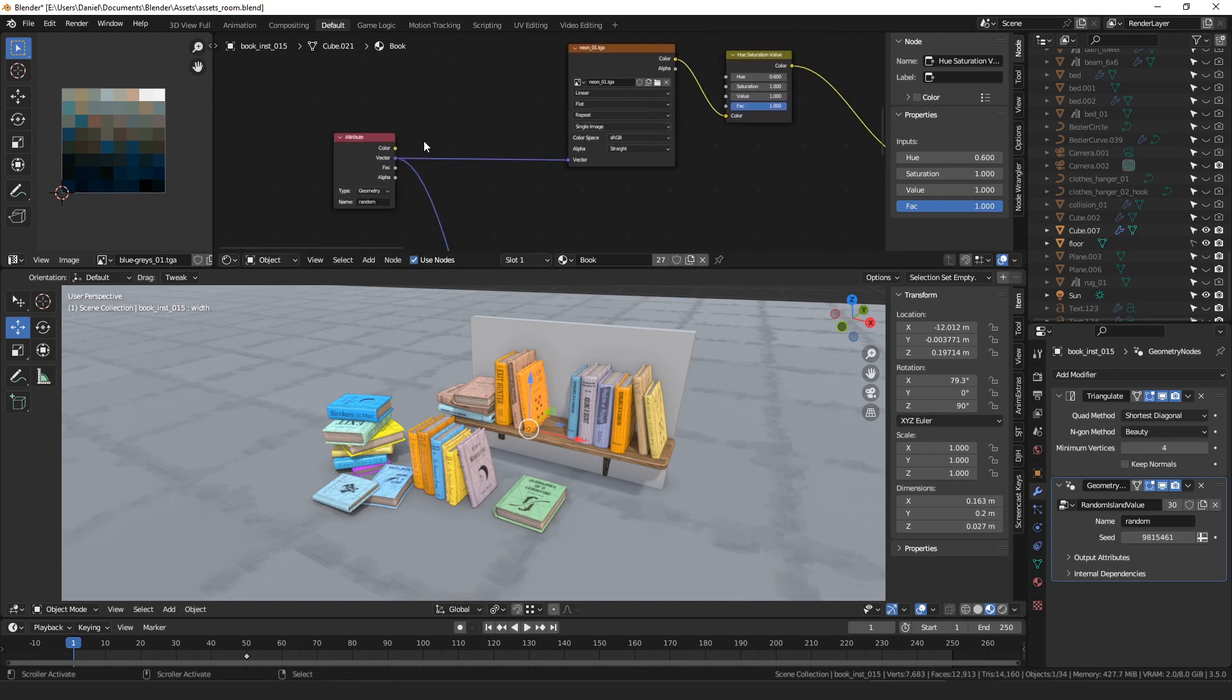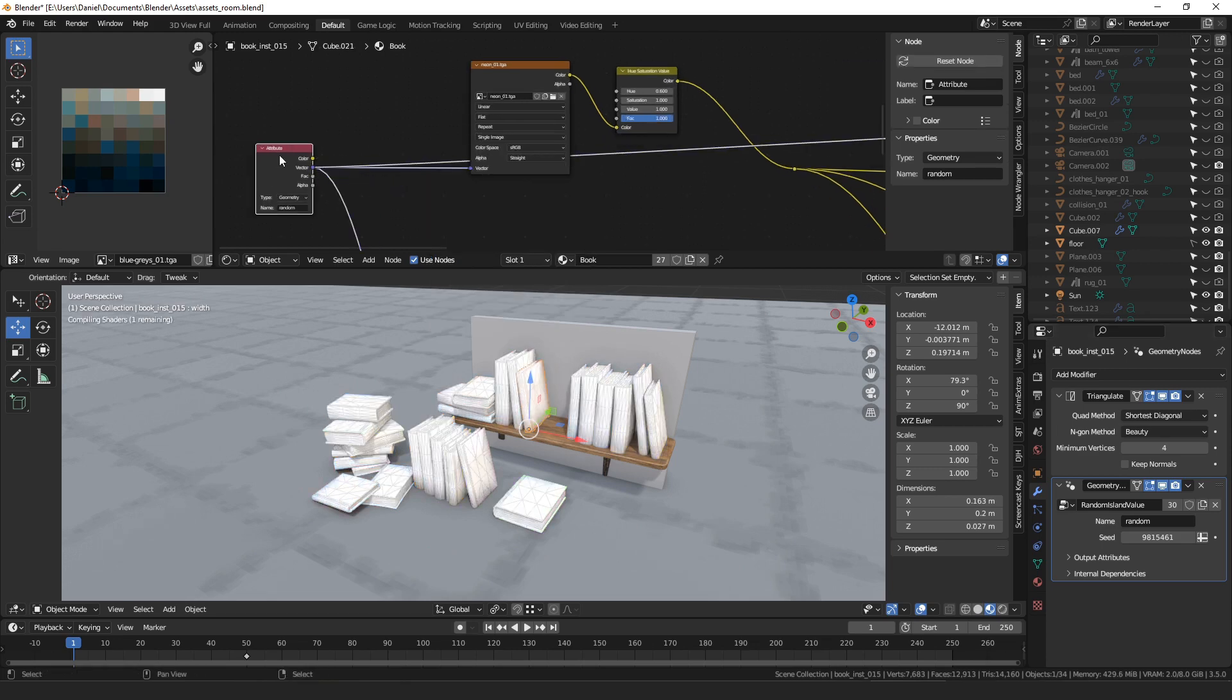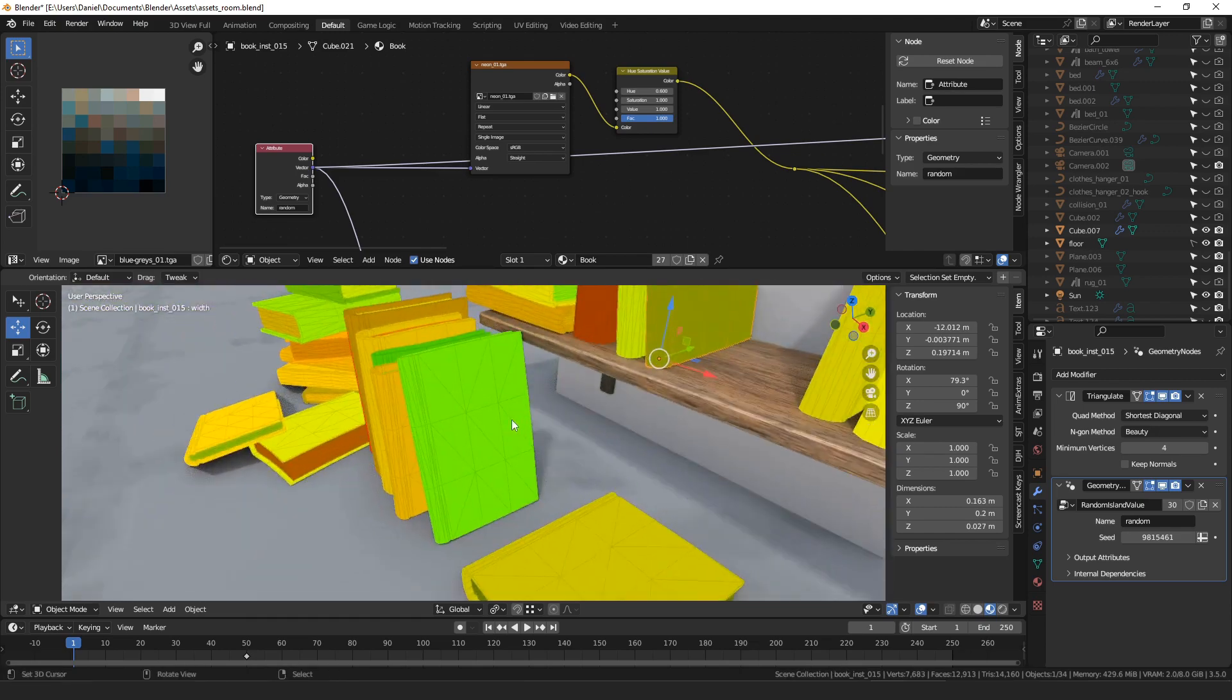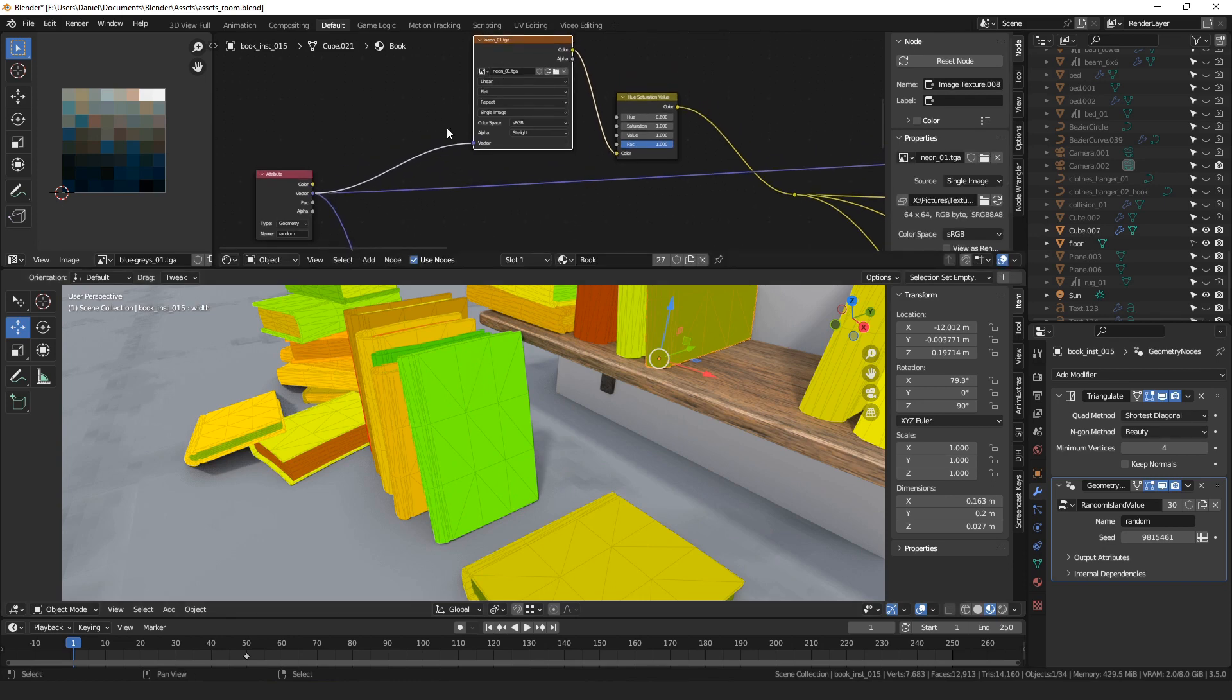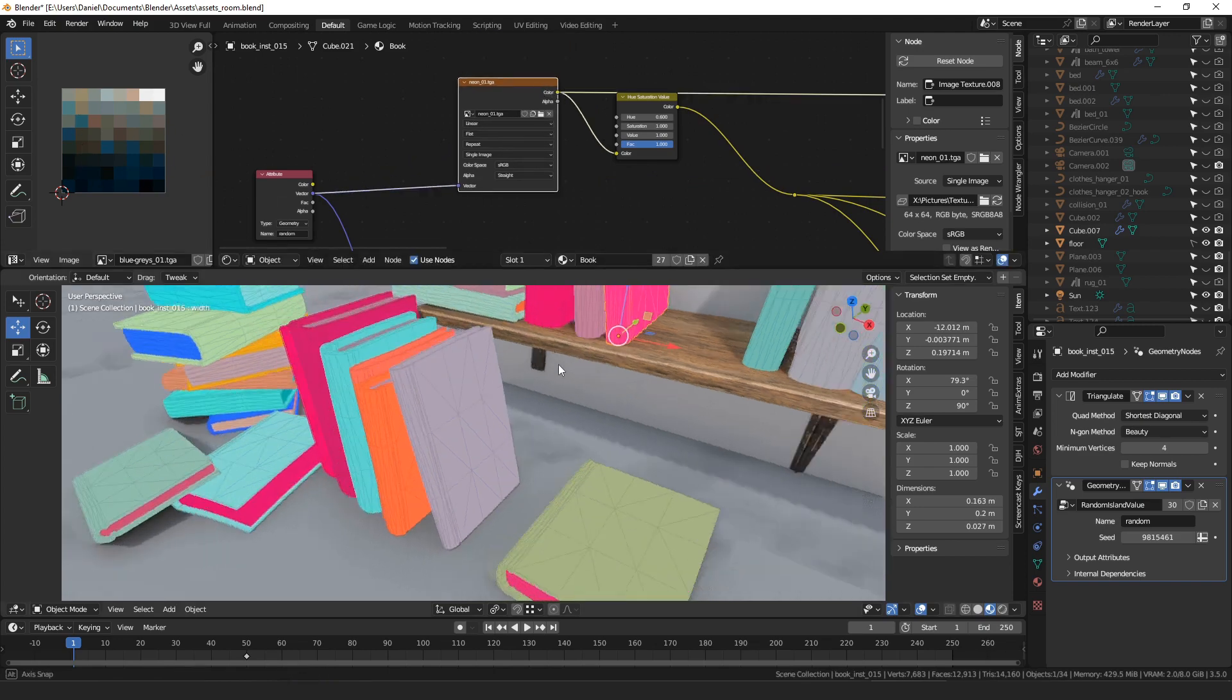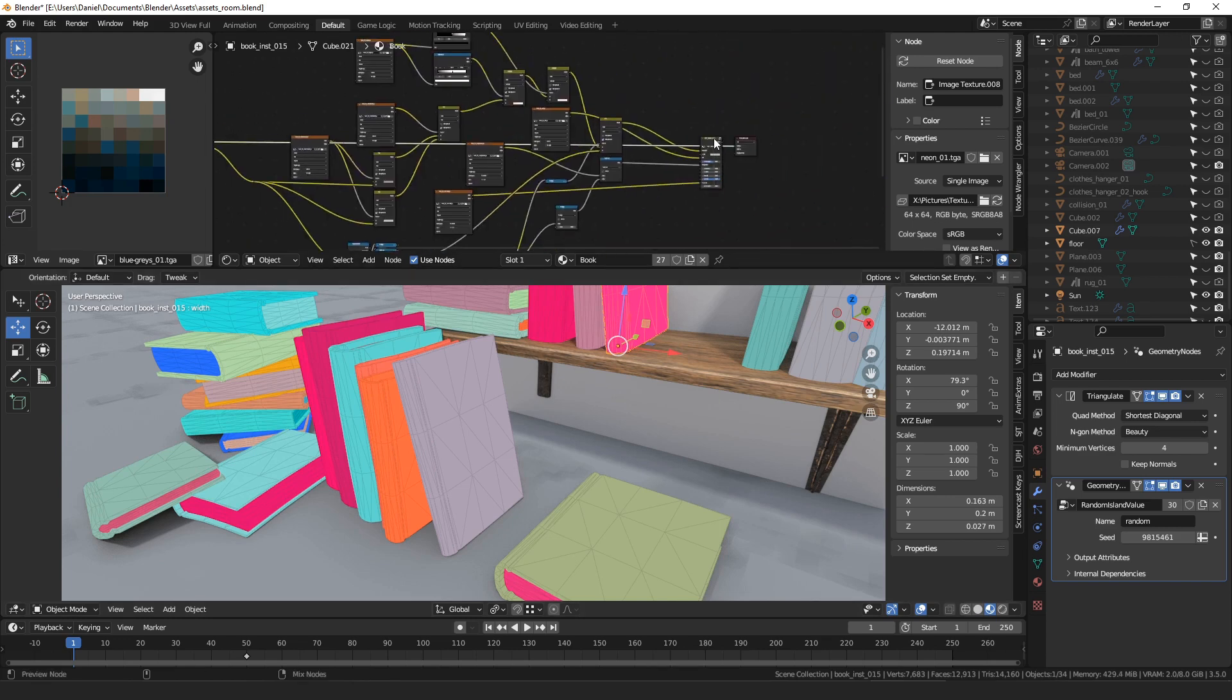So, that's basically what I wanted to show. The way you can set that up is just you put a random island value node where you capture a vector. And then, so if we view that, it looks like this. So, each mesh island of all these books have a color assigned to them that's random. And then, we just use that as a UV coordinate to sample a color. So, the entire mesh samples a single pixel from this color palette texture. And that gets us these colors, which then we can use to modify the texture.